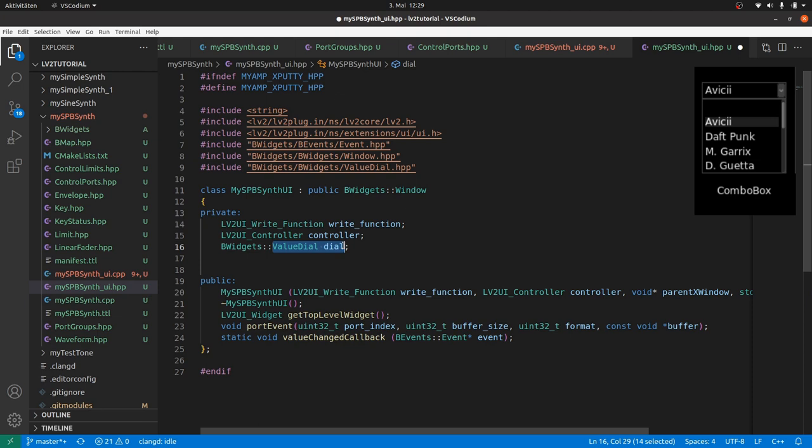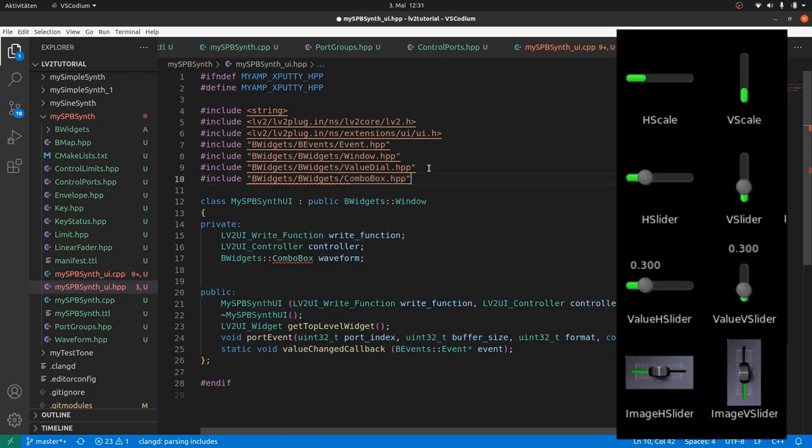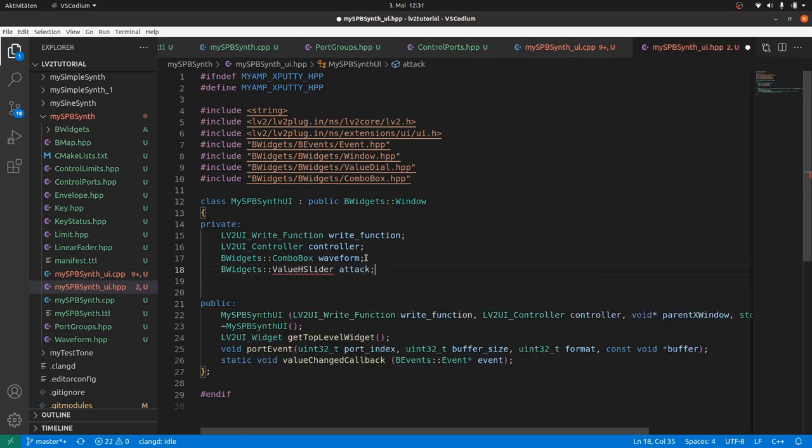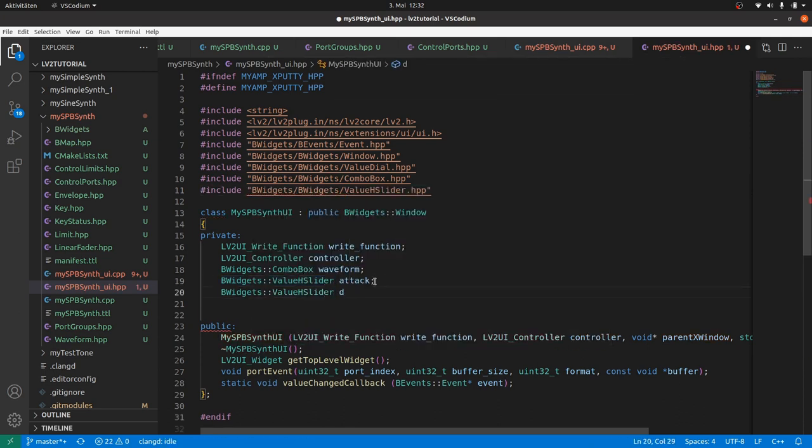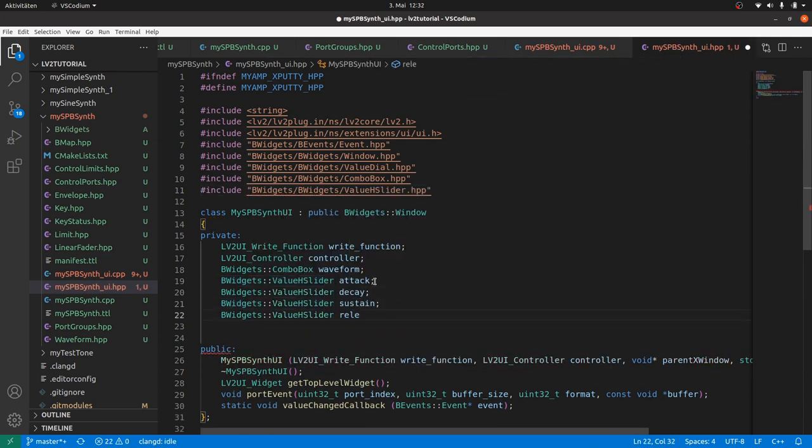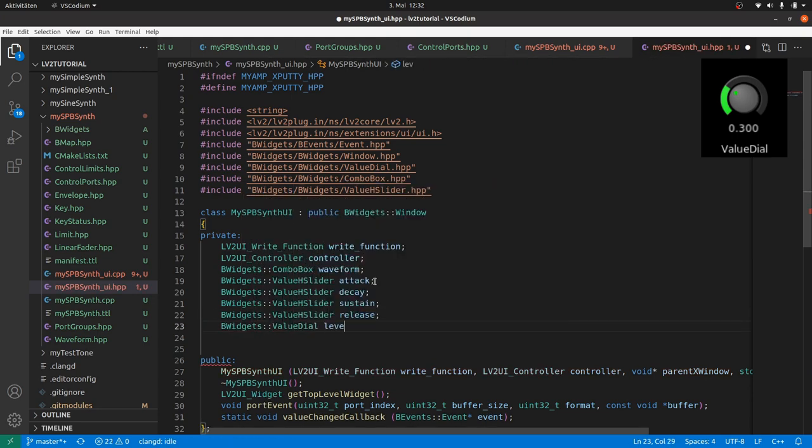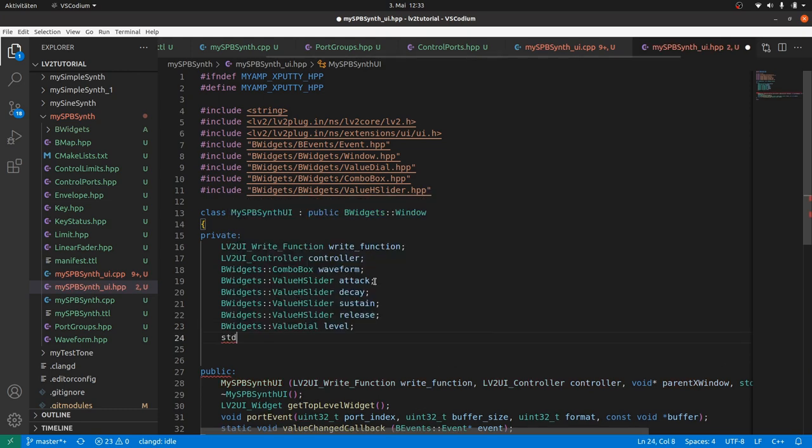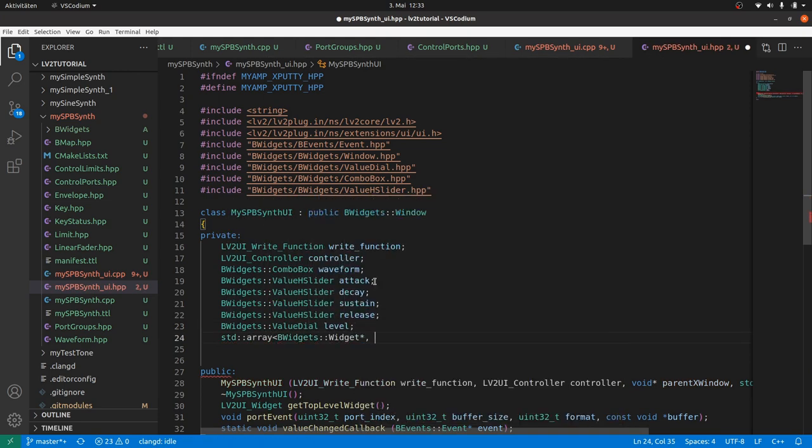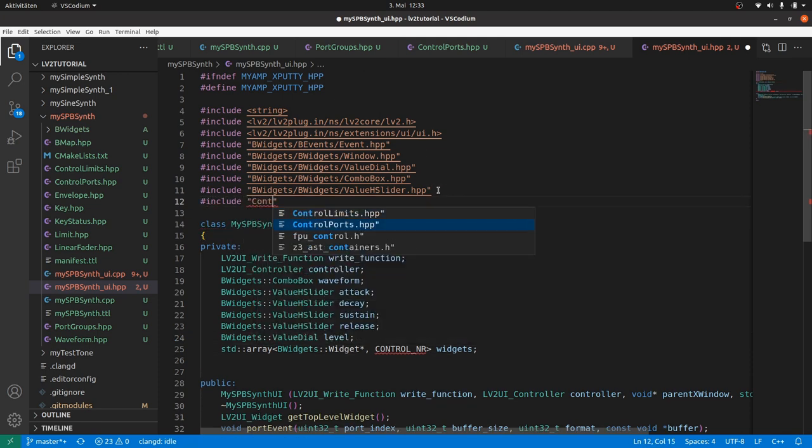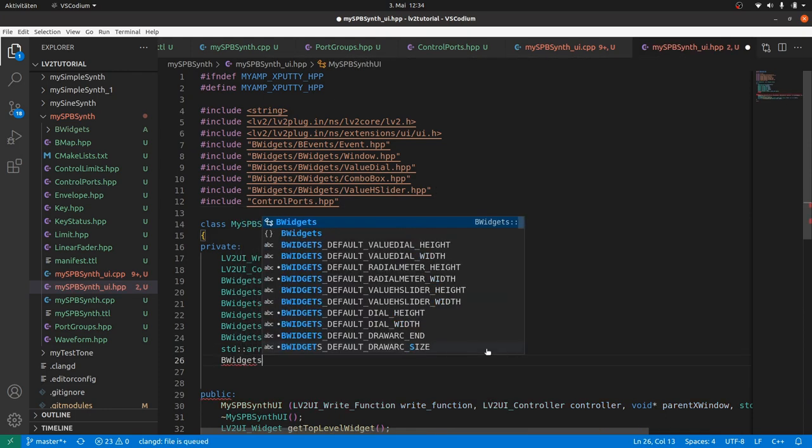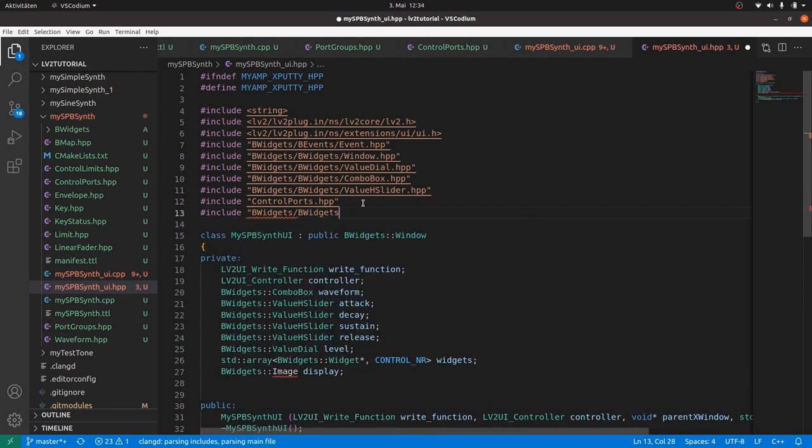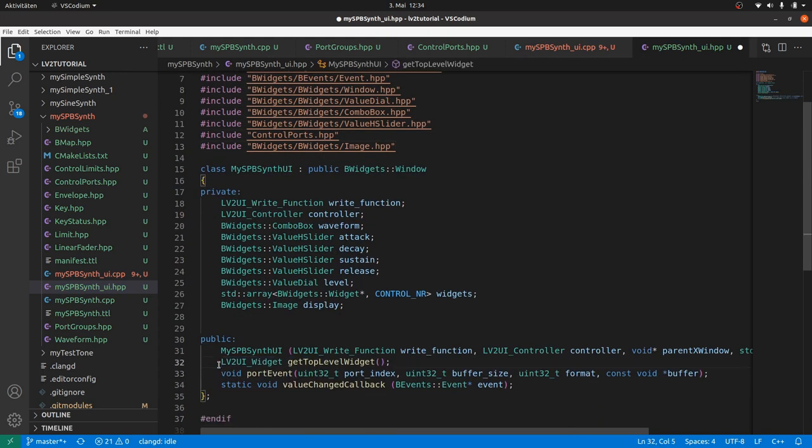Waveform as a bwidgets combo box. We need to include combo box. Attack is a slider, a horizontal slider with a value. Thus a bwidgets value h slider. And include it. The same for decay, sustain and release. Level will be a bwidgets value dial which is already included. For convenience we can store pointers to these six control port widgets in an array. Why? I will show it later in this video. For control underscore nr we need control ports. And what is the plus one widget? A bwidgets image for the display. Also include image. And we don't need a user defined destructor as it was and will be empty. But we need a method to draw the waveform. Draw waveform.